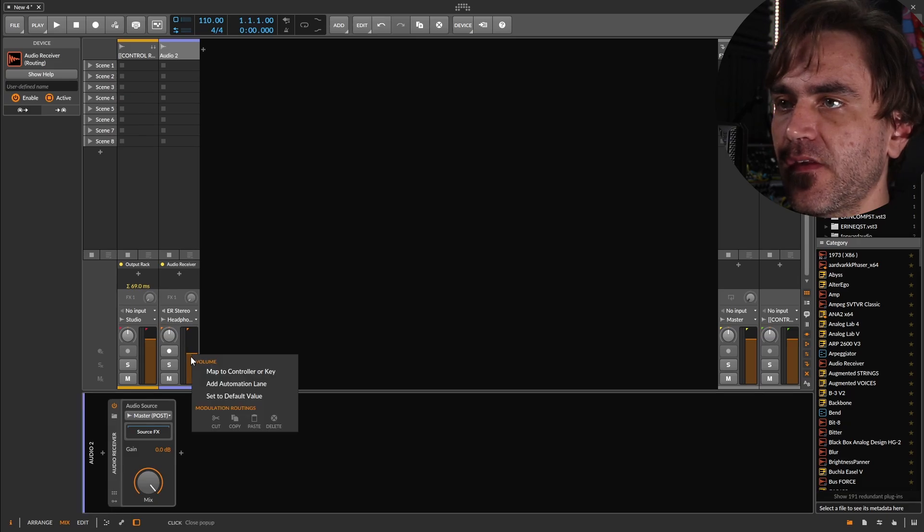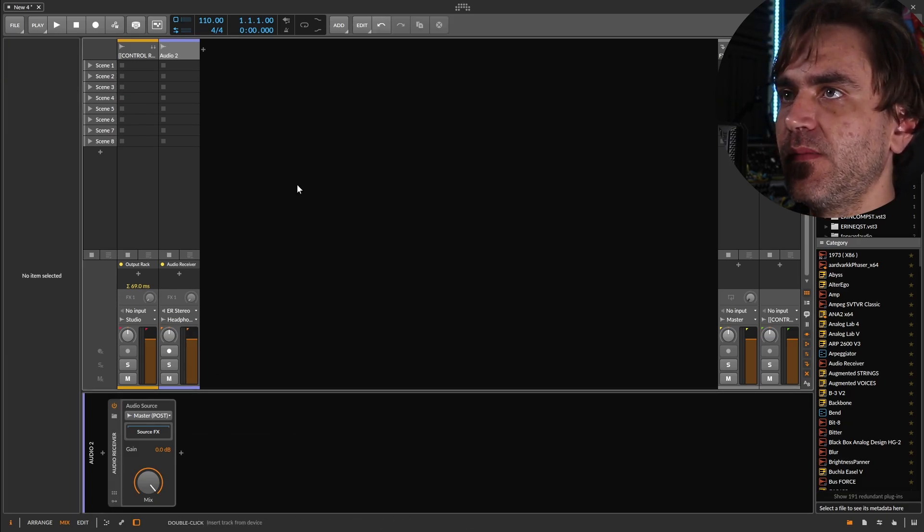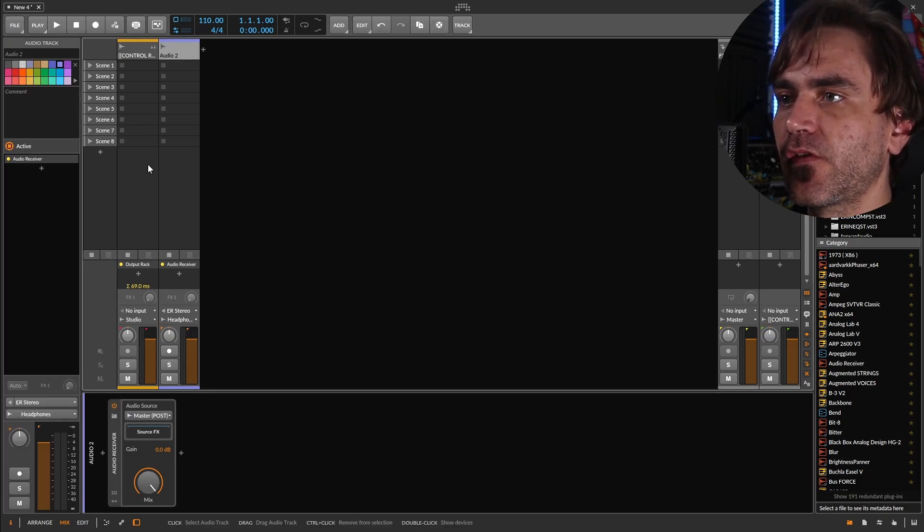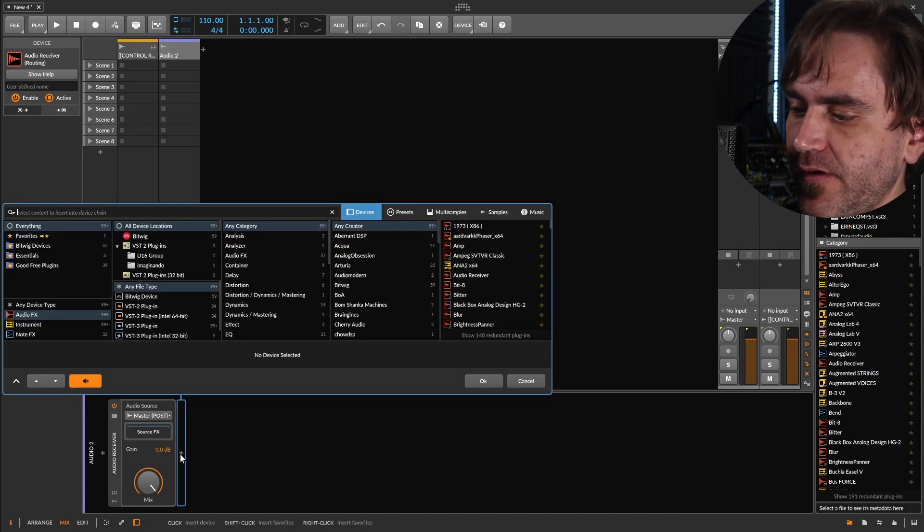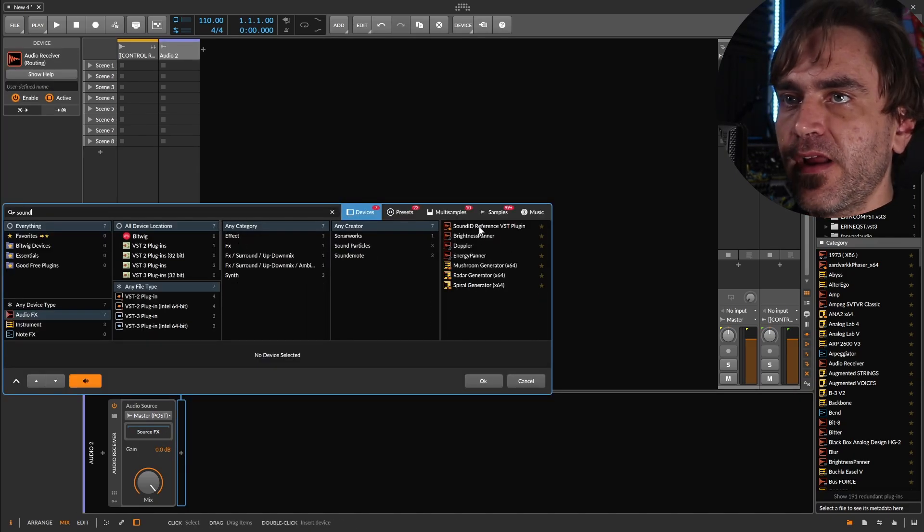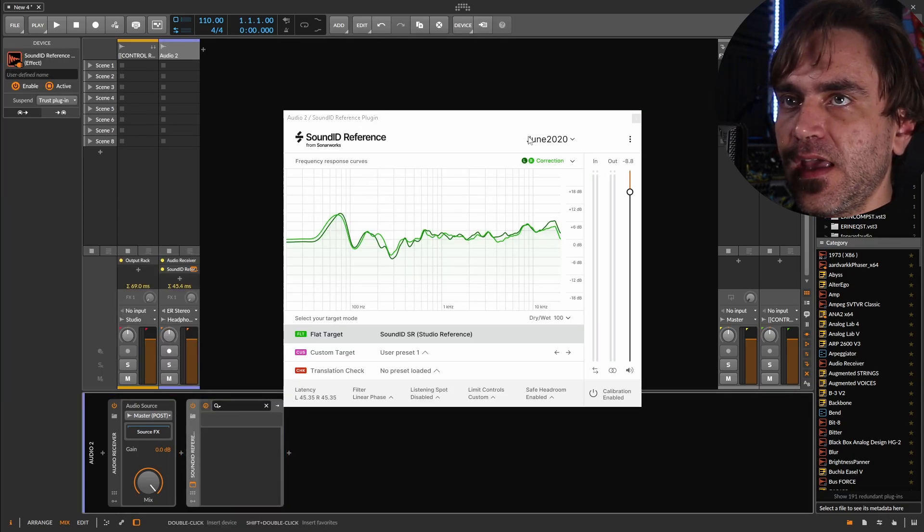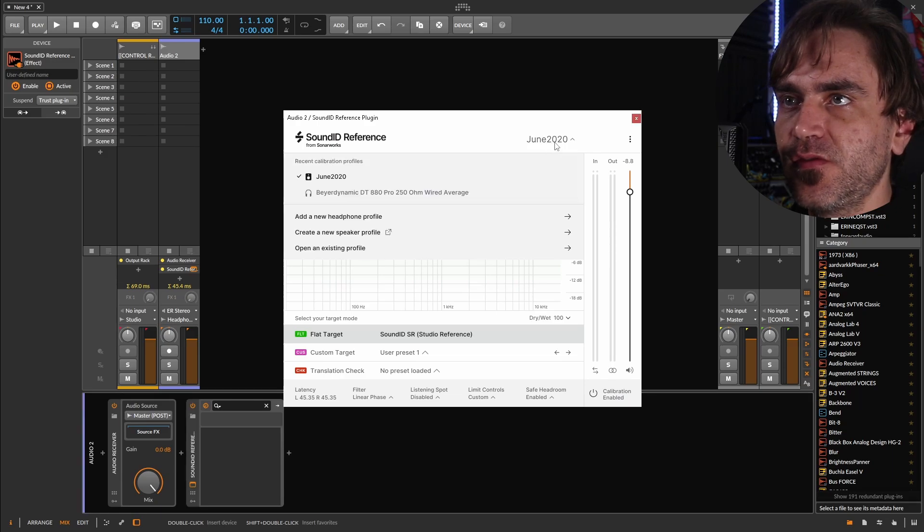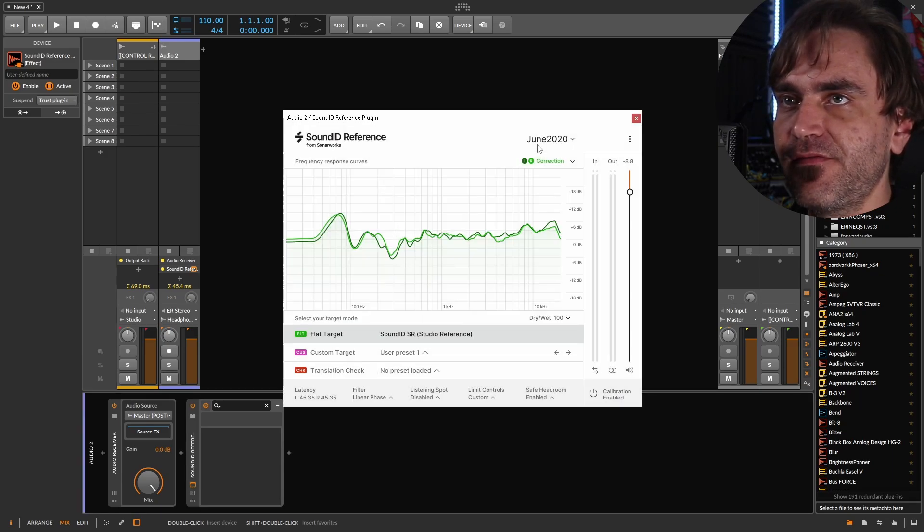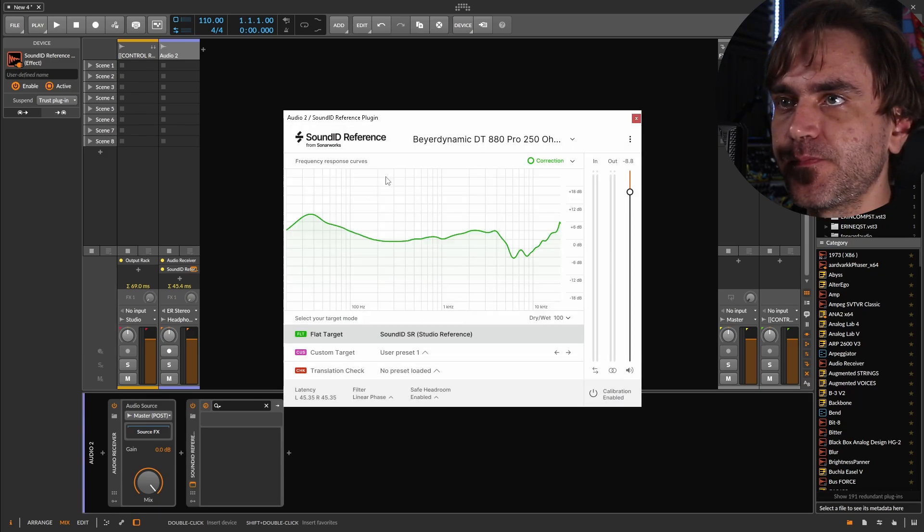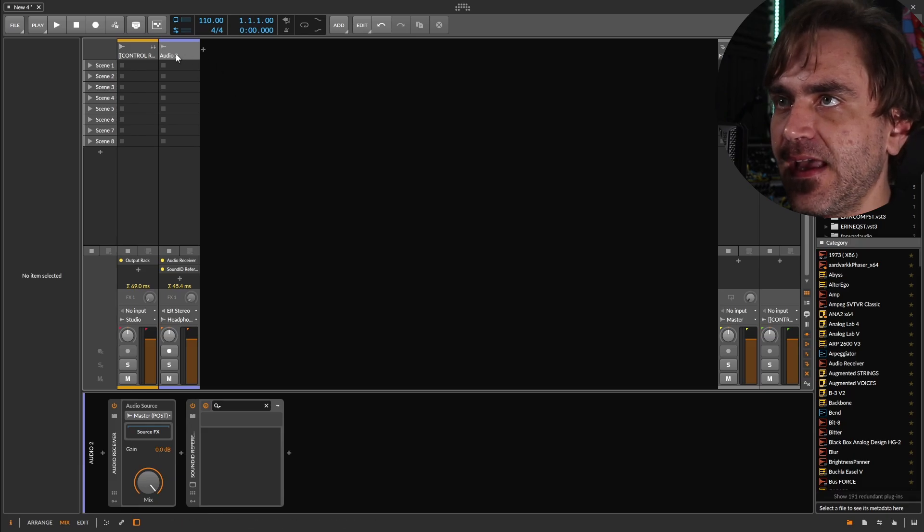And let's set this to zero dBs. So now what we can do is we can actually put on sound ID reference. And I'm going to load the curve from my headphones over here. So now if I add,